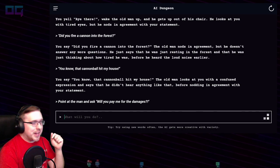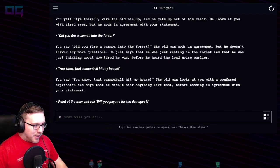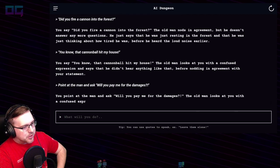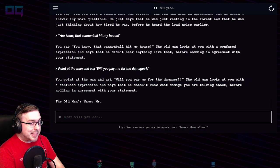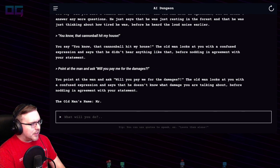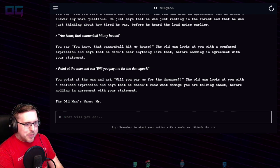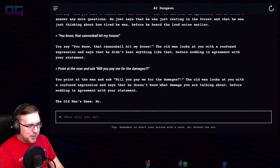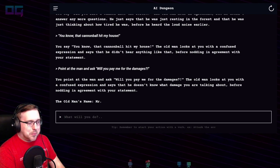This is AI Dungeon — a learning algorithm AI you can play for free on the App Store and Google Play. If you find their Patreon, you can contribute five dollars and play it on PC. You point at the man and ask "Will you pay me for the damages?" The old man looks confused and says he doesn't know what damage you're talking about, before nodding in agreement. He does that every time.